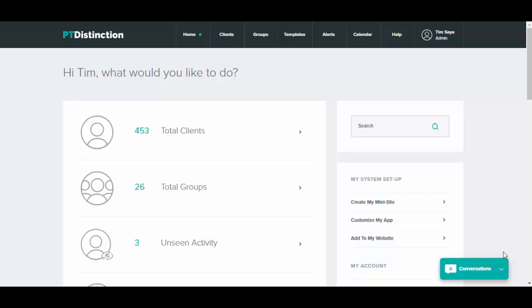PTD groups are probably the most powerful time-saving tool on any training software that you will find anywhere. They allow you to create challenges, to create trials, to create packages that you sell online and to offer group training.